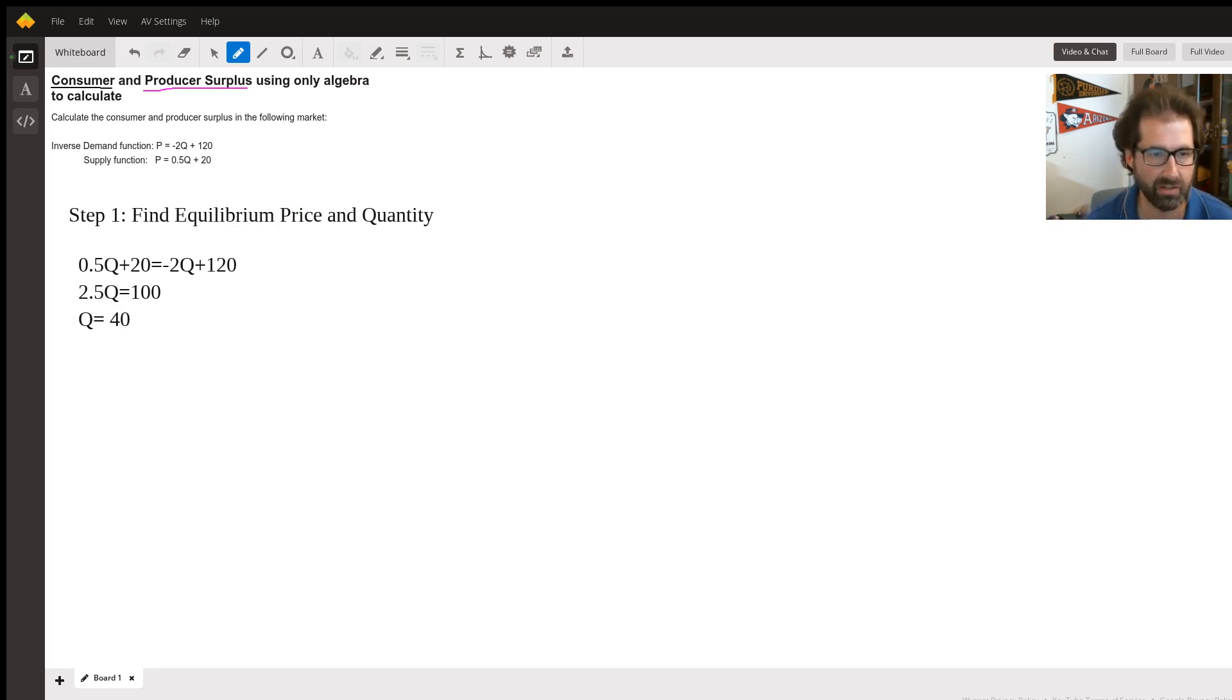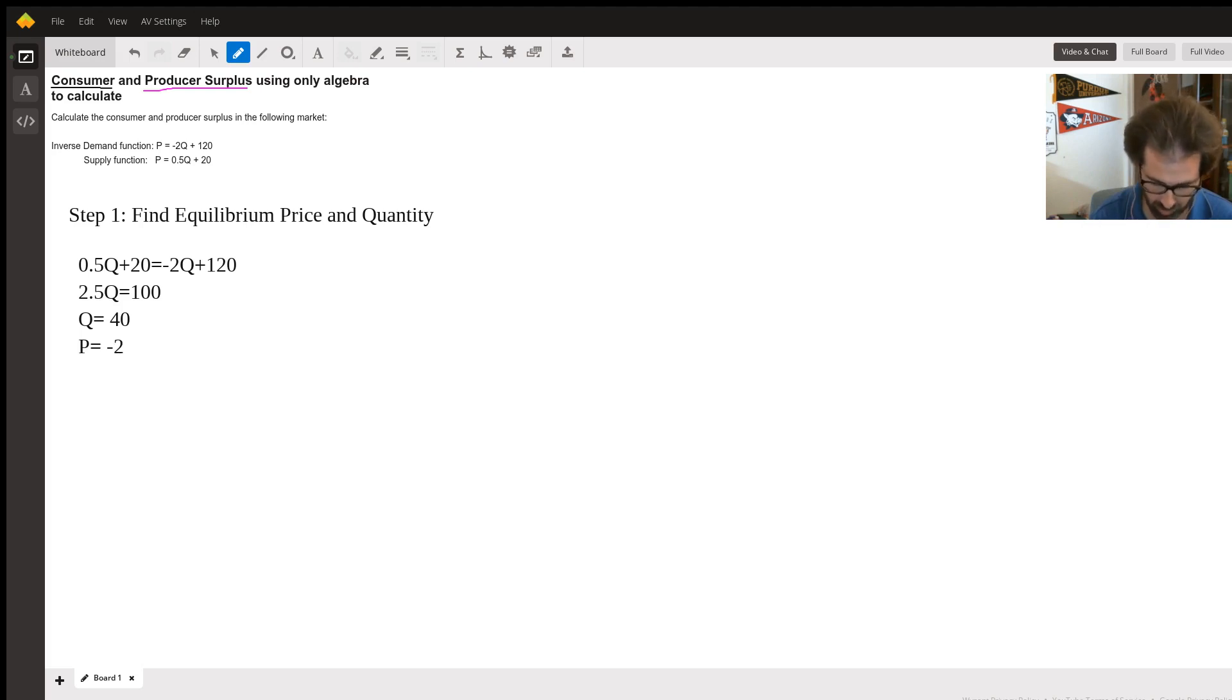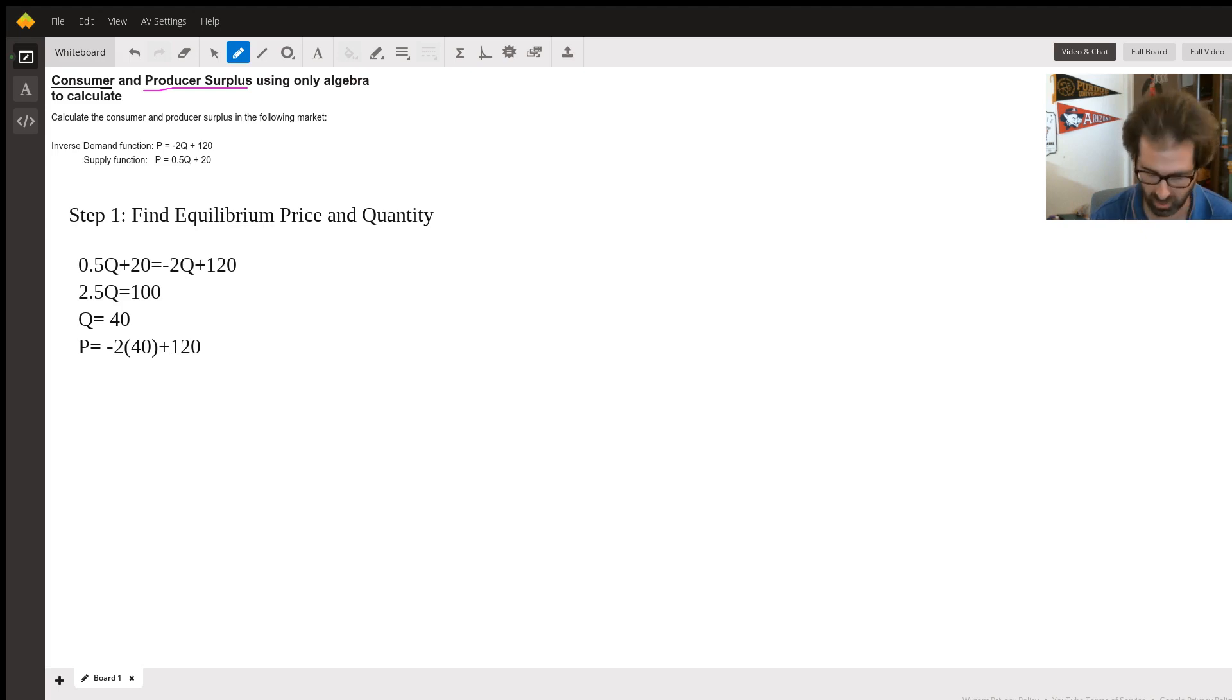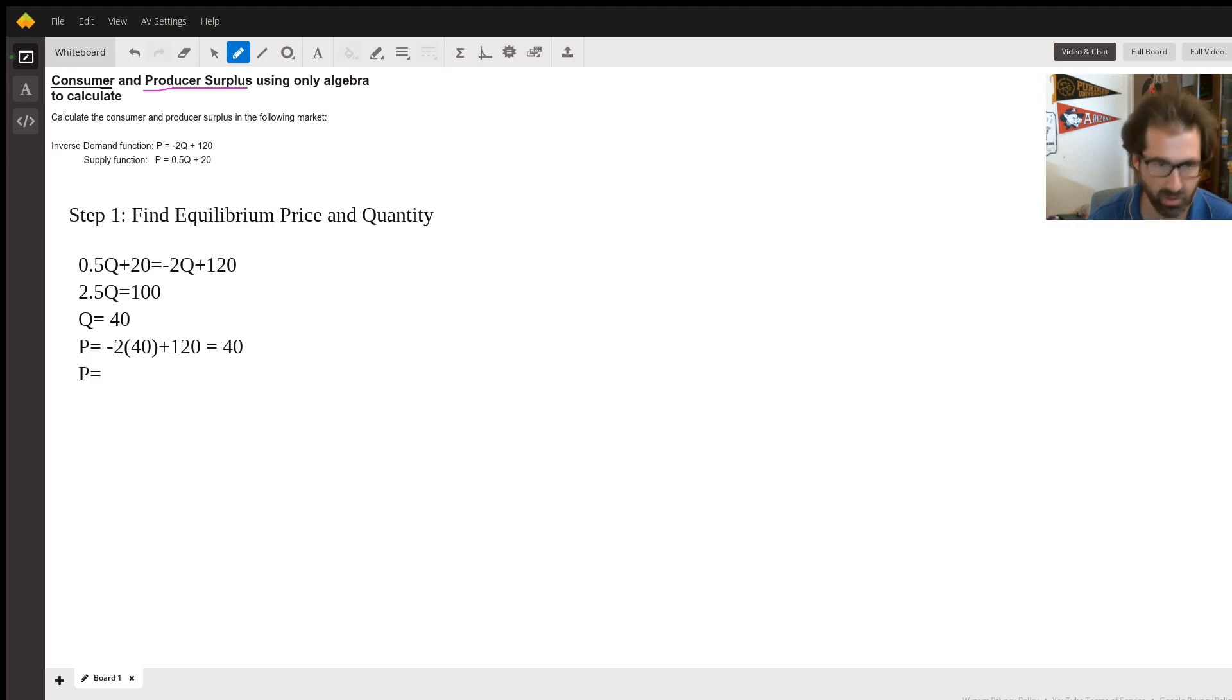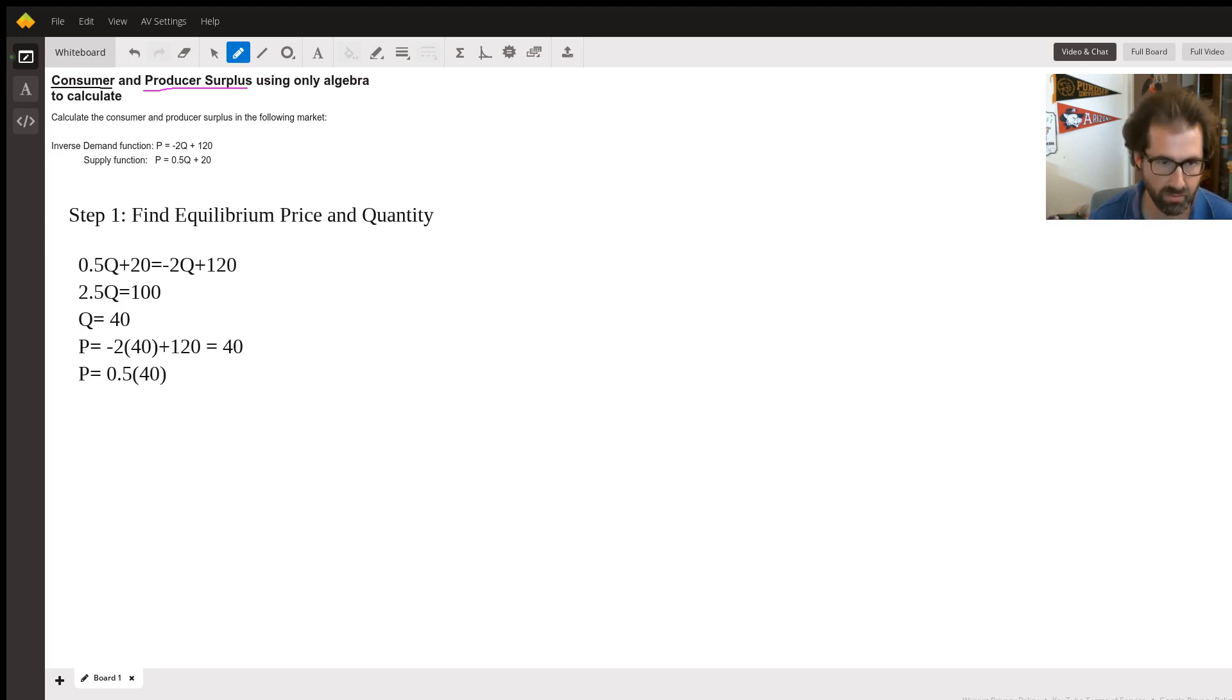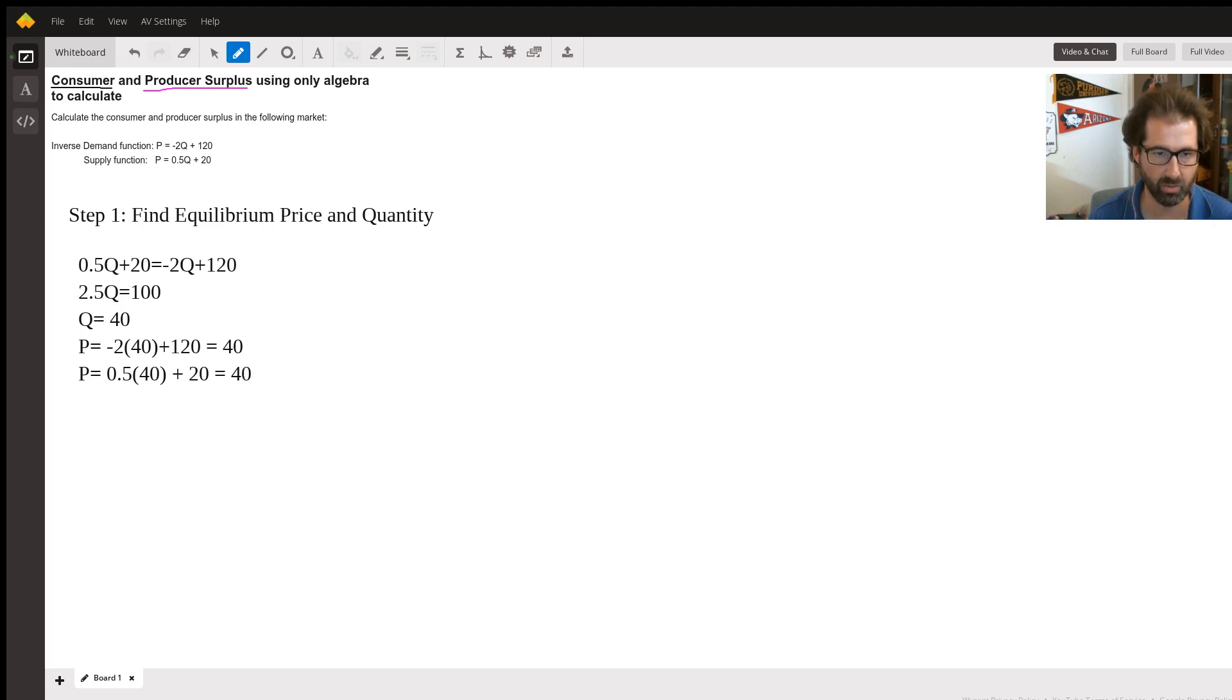Now we know that to find the equilibrium price, just plug in 40. You can do it to either one. So P equals -2 times 40 plus 120, and that's going to equal 40. Just to prove it to you, I'll do that on the supply side too. So that is 0.5 times 40 plus 20, and it's also going to equal 40.